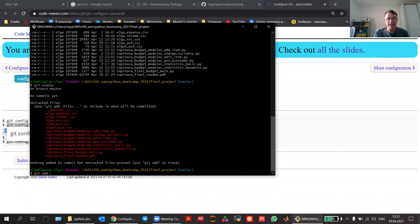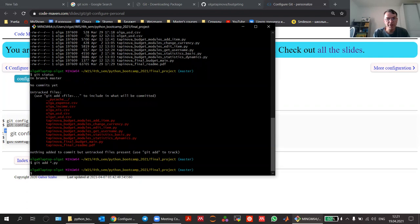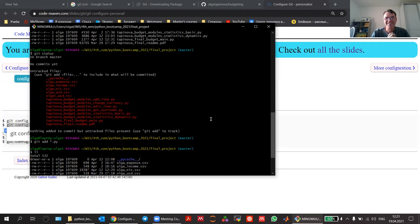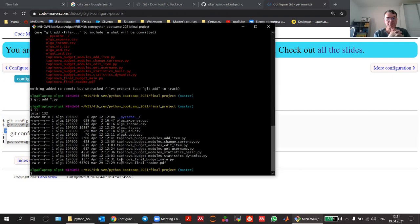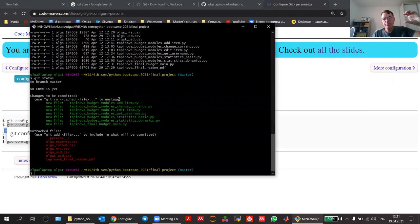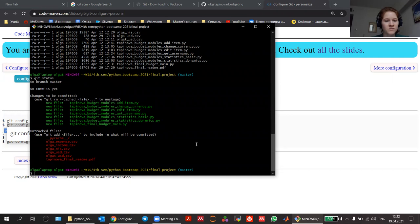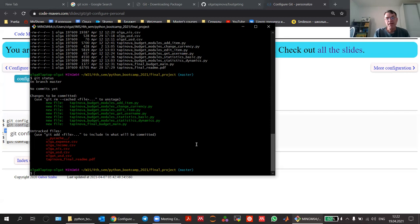So the first thing is to add the files you would like to add. You can say 'git add' and then I think 'star.py' would match all the Python files. If you run git status again, you will see that some of the files are now in the 'to be committed' section — they are in what we call the staging area. We prepare the files we would like to commit, and the rest are still untracked.